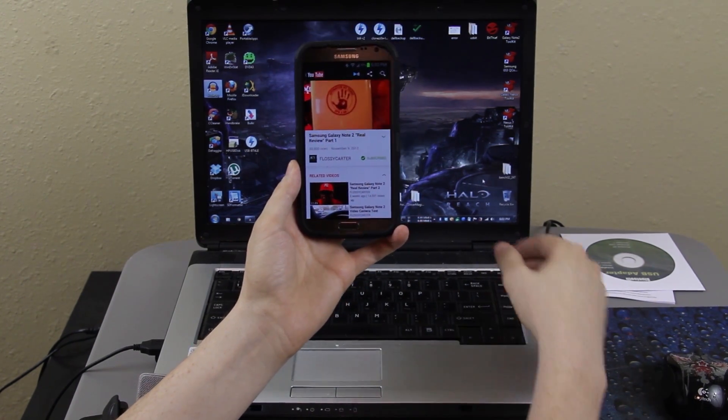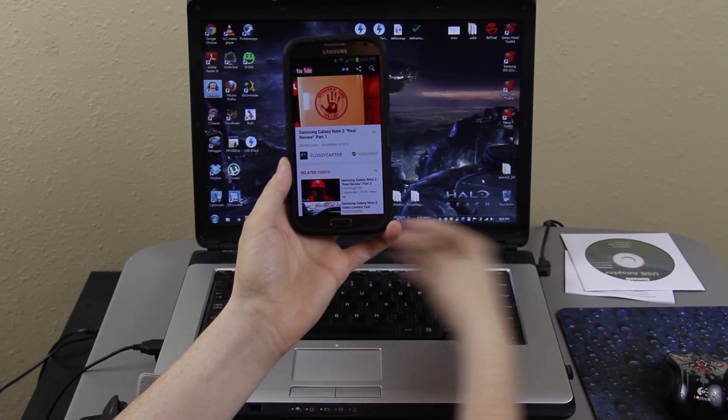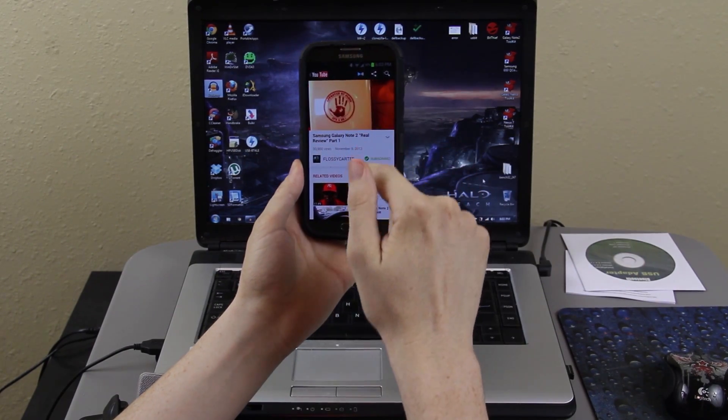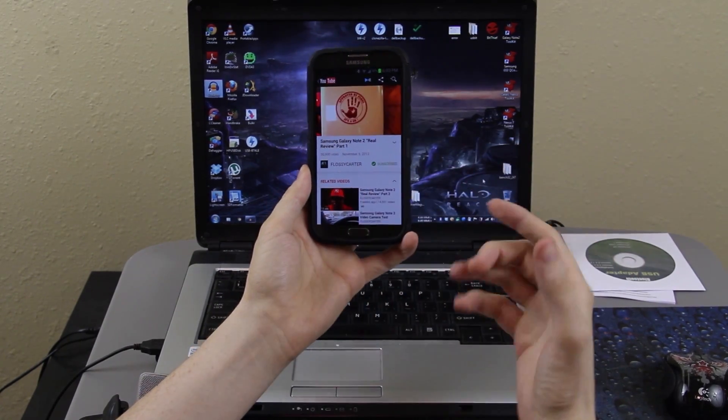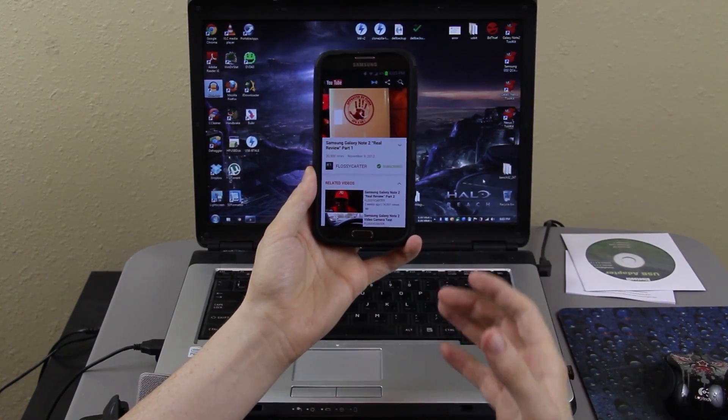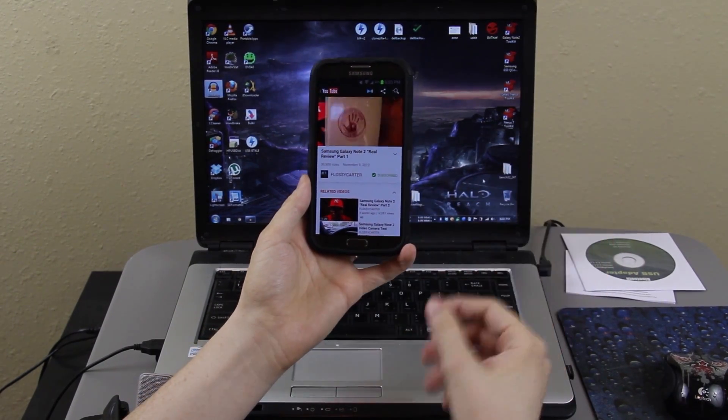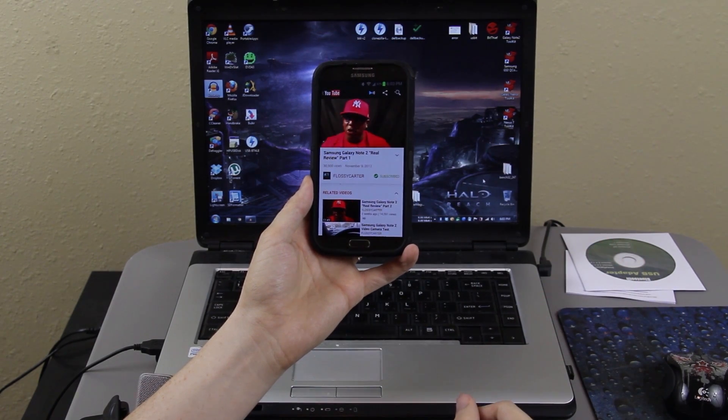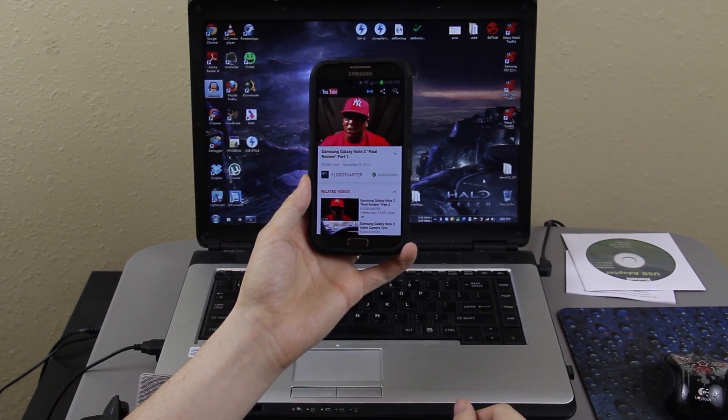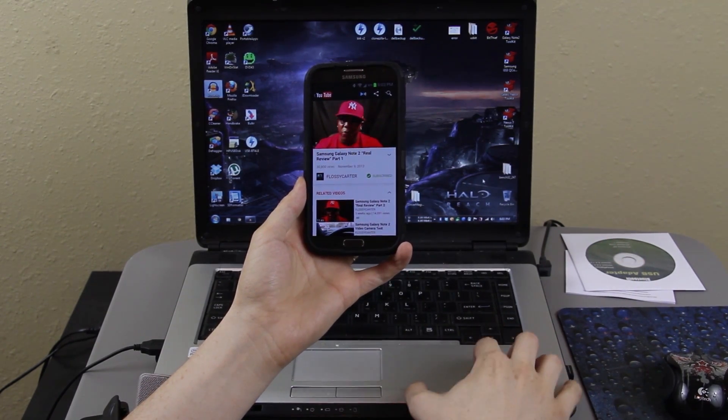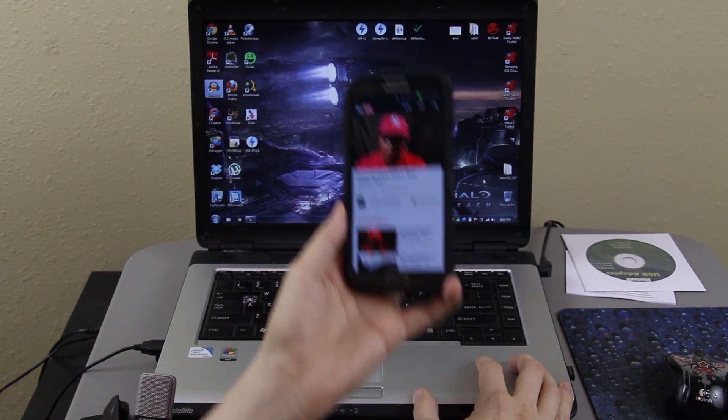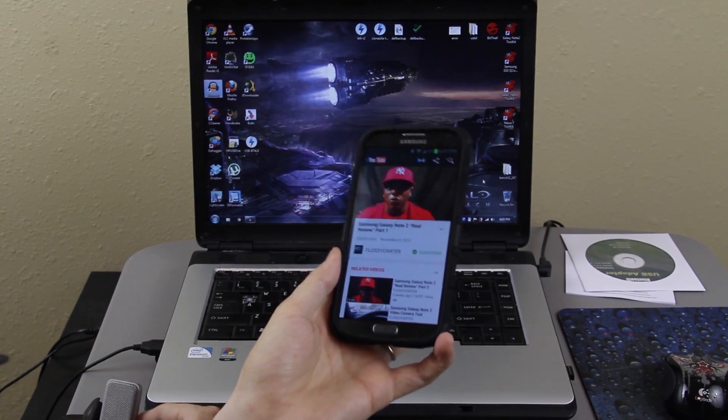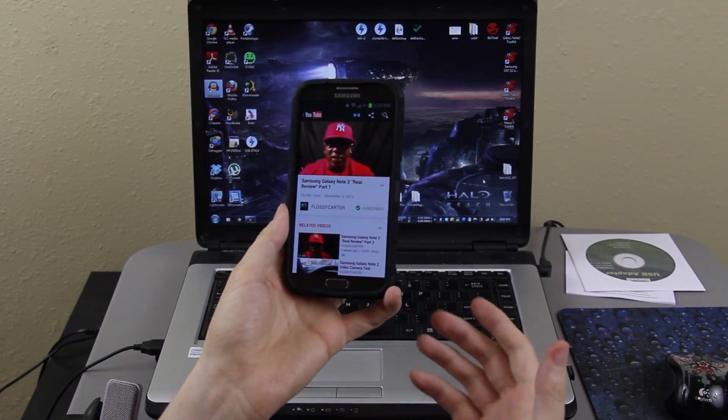So if you had like a really good sound system hooked up to your computer, it would be playing this YouTube video, your Google Music, or anything you want through your computer sound system. Obviously the speakers on this are kind of whack and suck.